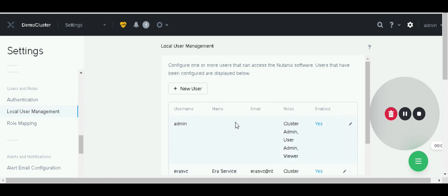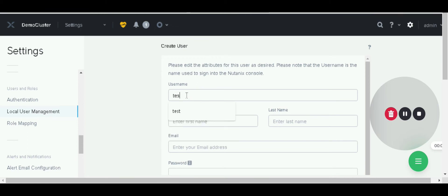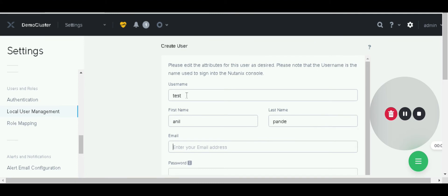For now I create a new user. For new user creation, click new users and provide the information. I'm going to create one test user with first name test. For new users also provide email address.